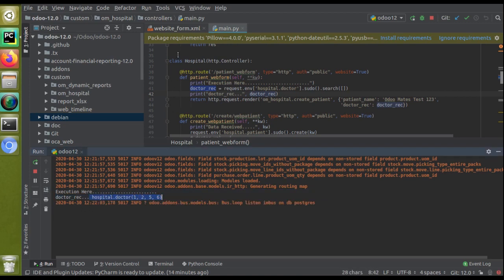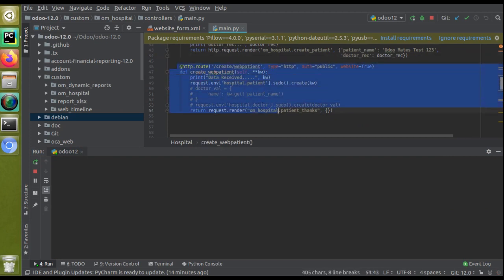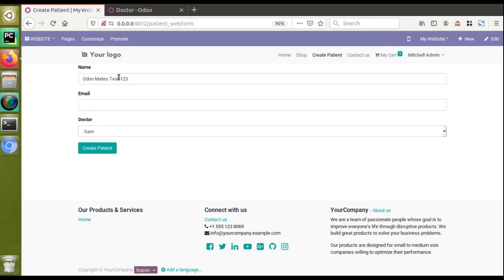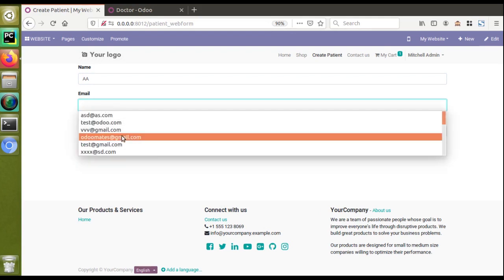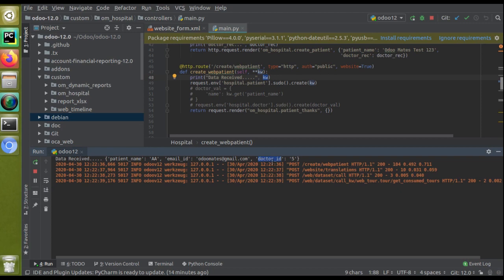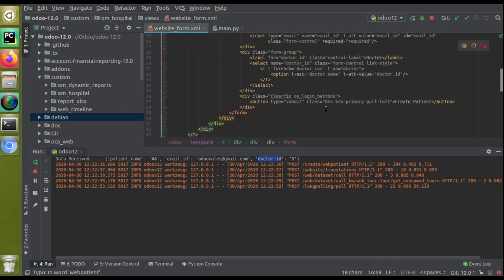For saving the record, when the user clicks 'Create Patient', the submit controller receives the form data in the 'kw' (keyword arguments) dictionary. Testing by entering name 'a', email 'odomates@gmail.com', and selecting doctor 'Ram', the logs show 'doctor_id: 5' is received. Since we are directly passing this dictionary into the create() method, the record gets saved automatically — no extra code adjustment is needed.